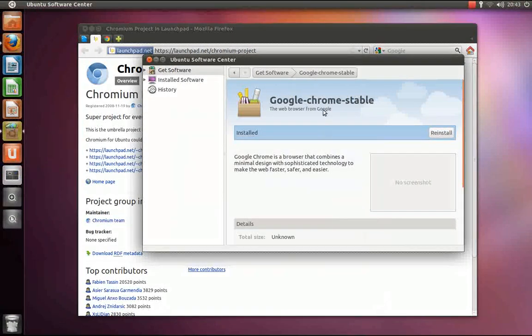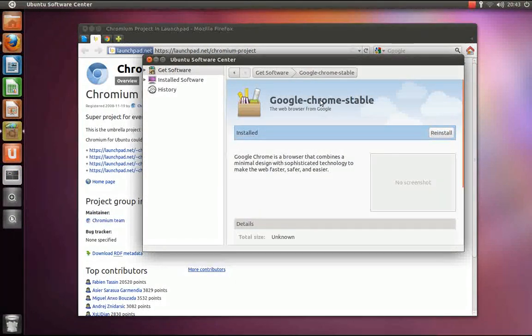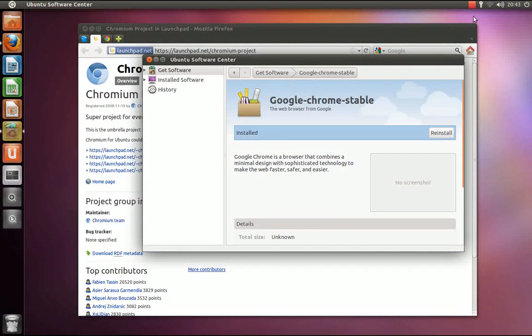And that is how you install Google Chrome. Now, onto Google Chromium.